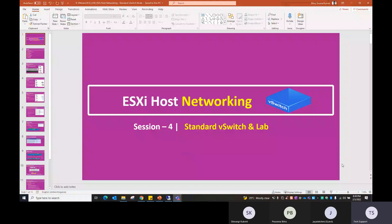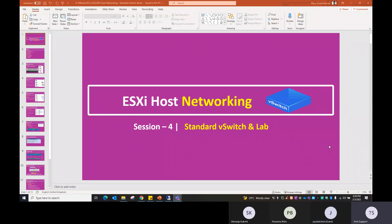Hi everyone, good evening. Before we start ESX host networking — we're in session four — today's session covers standard vSwitch and lab. If you have any questions on our previous discussion points, let me know. If no questions, we'll start with vSwitch.